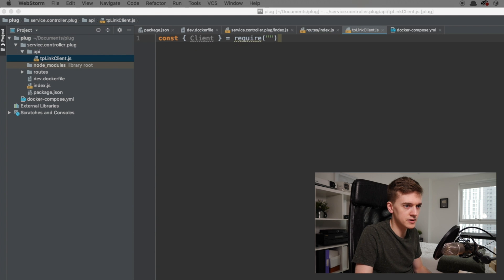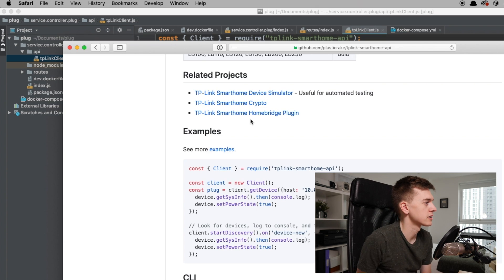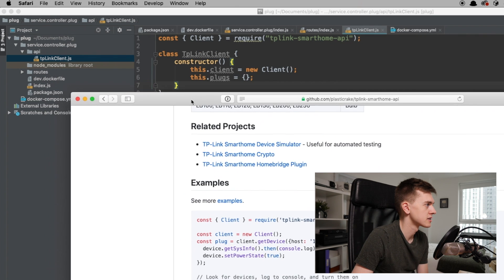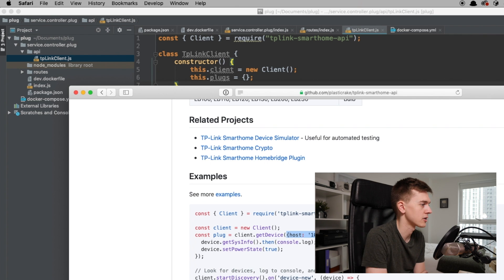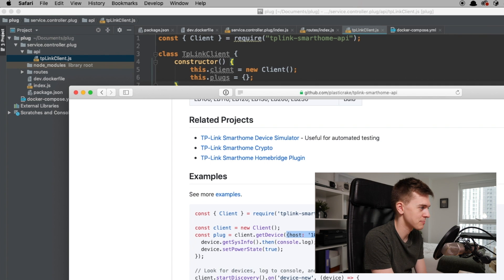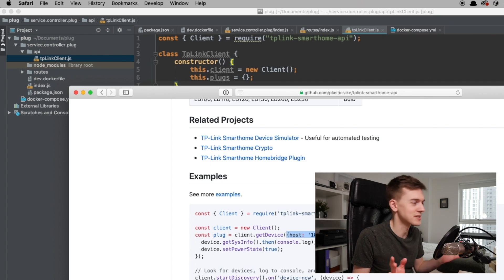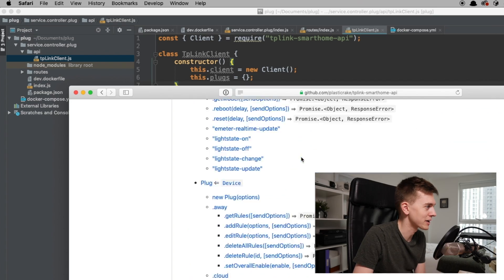So we want to require TP-Link Smart Home API. Looking at the documentation, you create a new client, then you do client.getDevice and pass in the host — the IP address of the plug. This returns a promise which resolves to a device, which you can call getSysInfo and setPowerState on. That looks like all we need, to be honest. The docs are huge, but let's go with this and see how far we get.